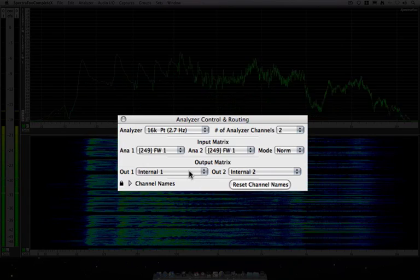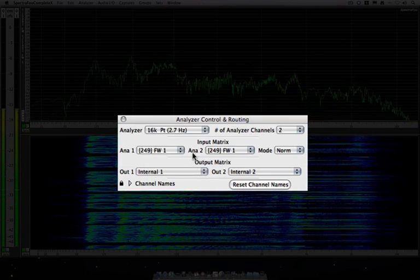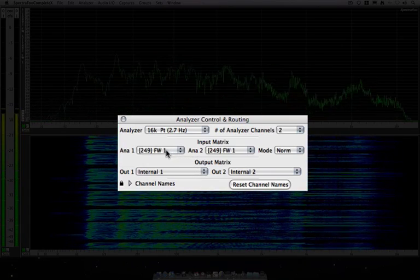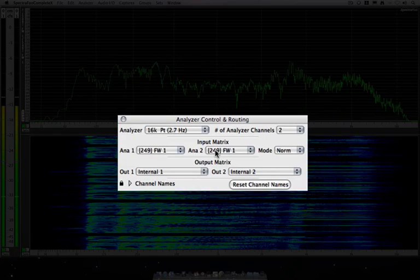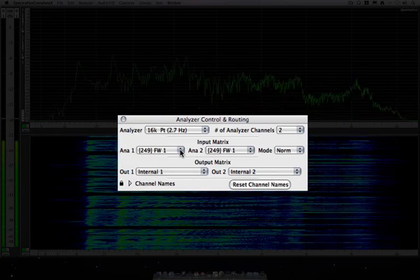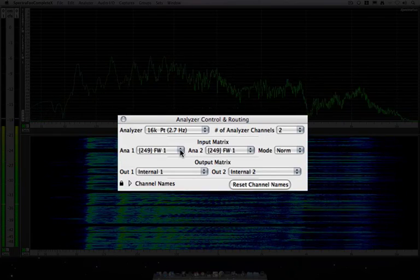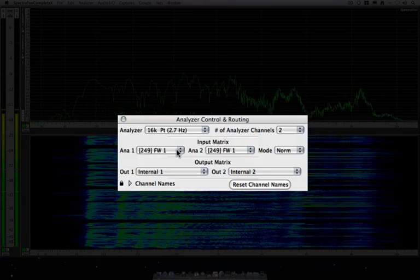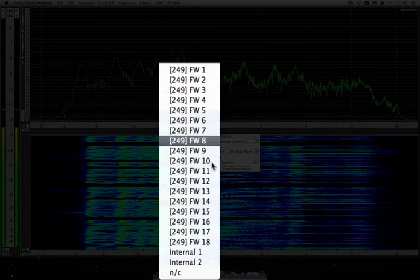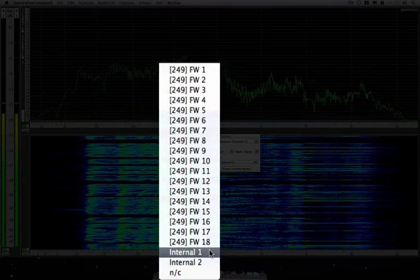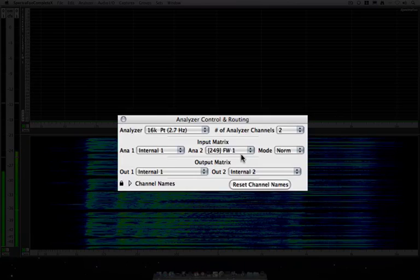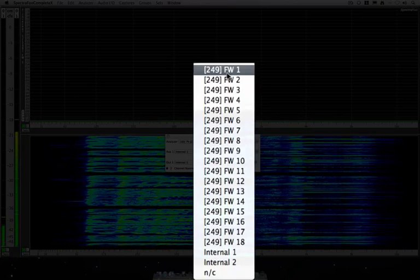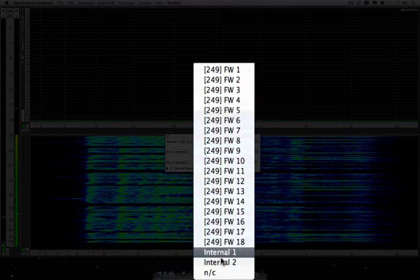Here on the input matrix I'm currently looking at FireWire 1, which is my microphone coming from my Metric Halo ULN2. I'm going to switch that to the internal bus so that I am monitoring what the generator is doing.